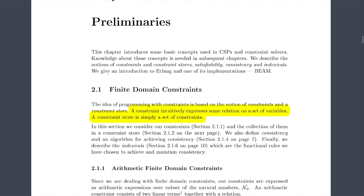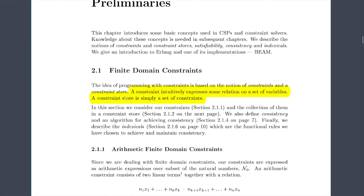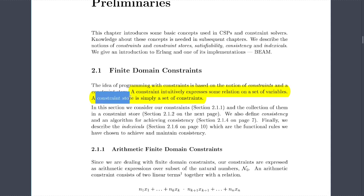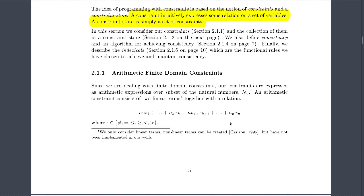Now the preliminaries on finite domain constraints. The idea of programming with constraints is based on the notion of a constraint store. A constraint expresses some relation on a set of variables. A constraint store is simply a set of constraints. Since we are dealing with finite domain constraints, our constraints are expressed as arithmetic expressions over subsets of the natural numbers N0. An arithmetic constraint consists of two linear terms together with a relation.